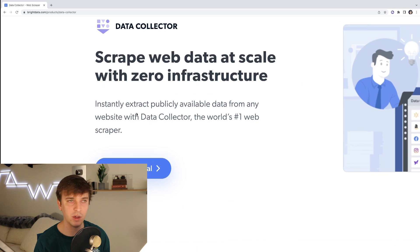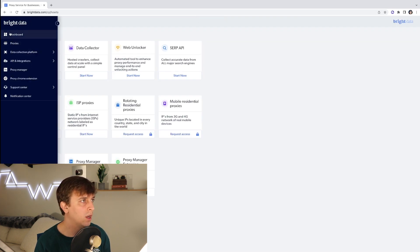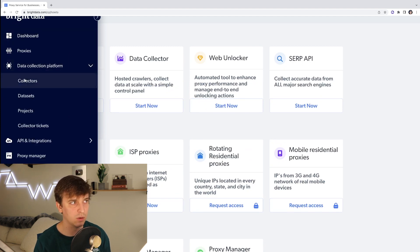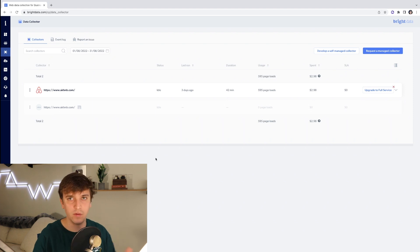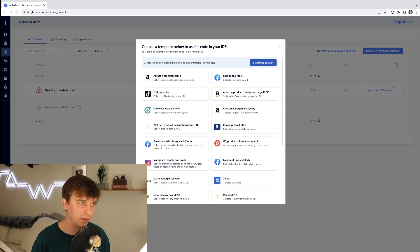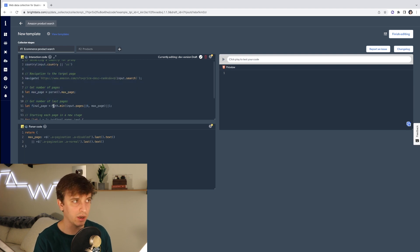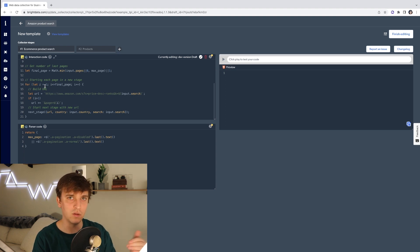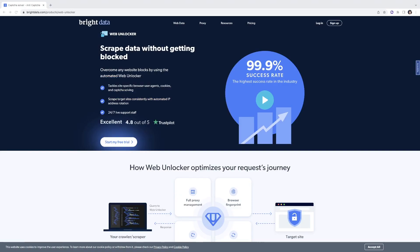If you go up to Web Data Collector, it says 'scrape web data at scale with zero infrastructure' — instantly extract publicly available data from any website with Data Collector, the world's number one web scraper. On the dashboard, you go to the Data Collector platform and go to Collectors. This is where you set up your web scraper. They have a bunch of templates — you can start from scratch or use templates like Amazon, which gives you a coding editor with template scraping code. You can also benefit from Bright Data's proxy network and unlocking tools, making it easier to collect data from sites that are otherwise difficult to scrape.